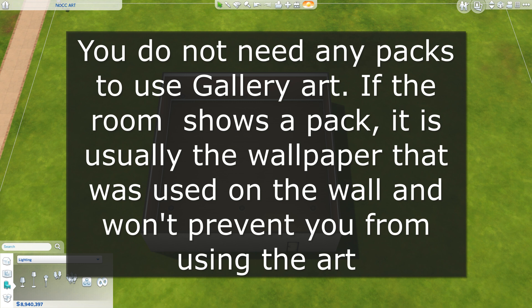This artwork is also used a little bit differently than how you would use CC or mods. You do not put them in a folder. You download them to your library, and then they're in your library and you use them from there.